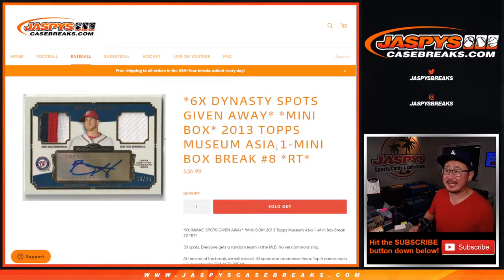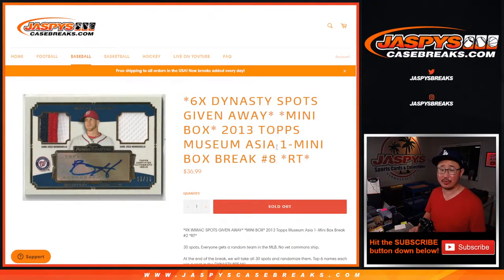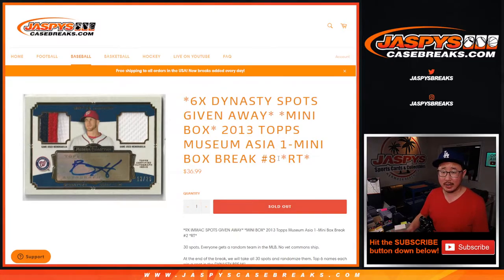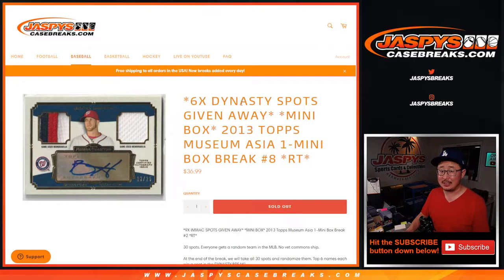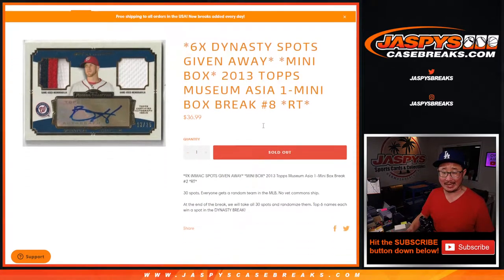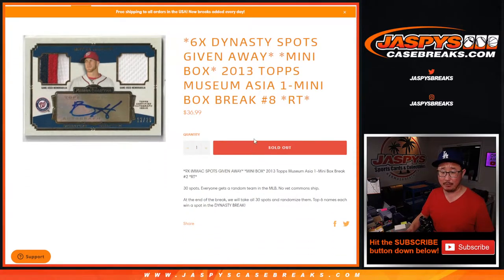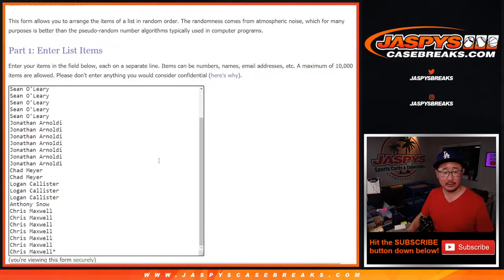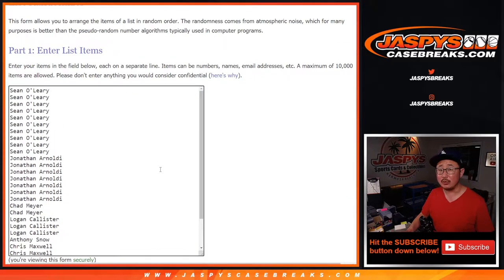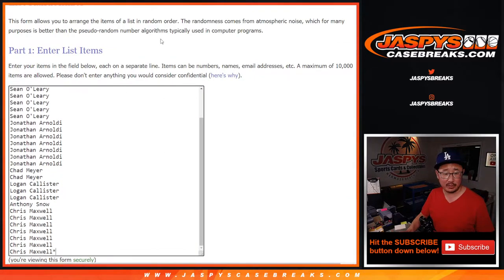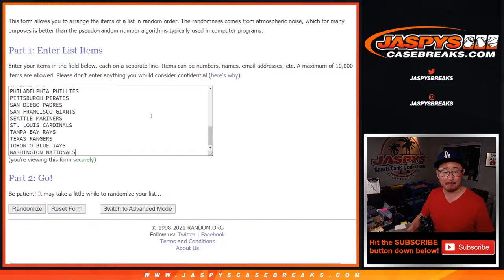Hi everyone, Joe for JazzBeastCaseBreaks.com coming at you with 2013 Topps Museum Collection Baseball Asia Edition mini box break number eight with six Dynasty baseball spots being given away which will be in a different video. So we'll do the break itself first and we'll see who the winners are going to be. Big thanks to everybody here for getting in on it.